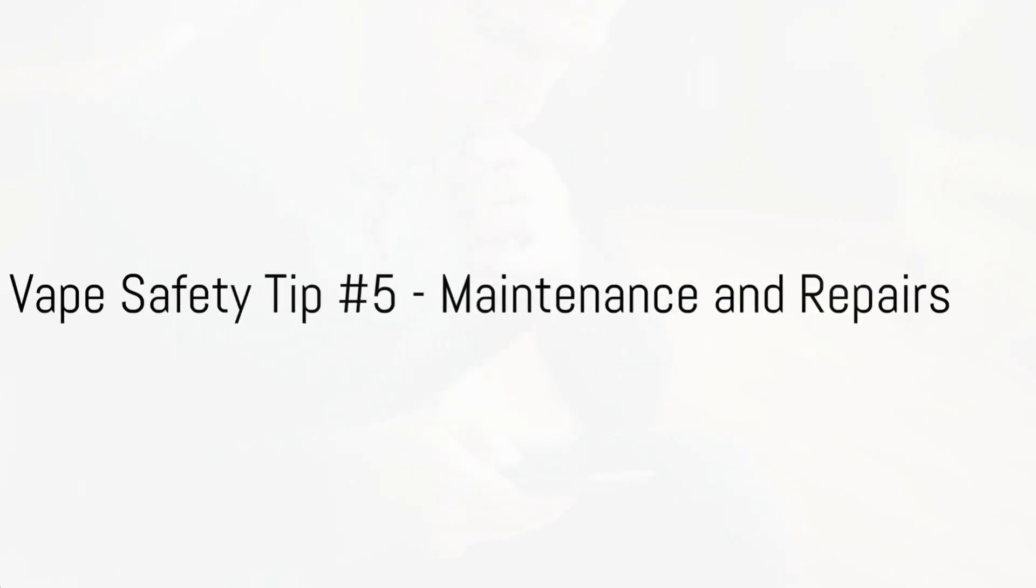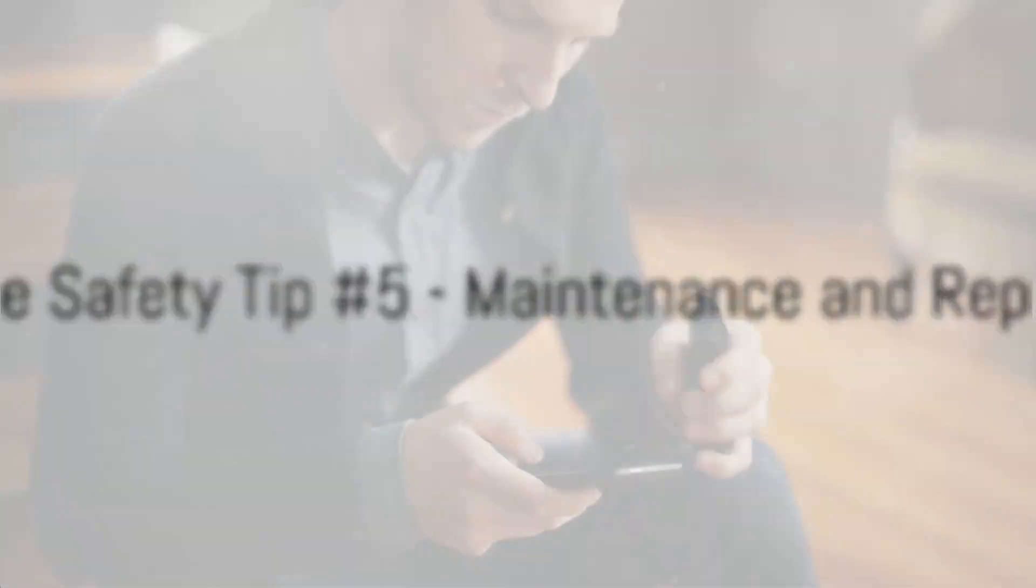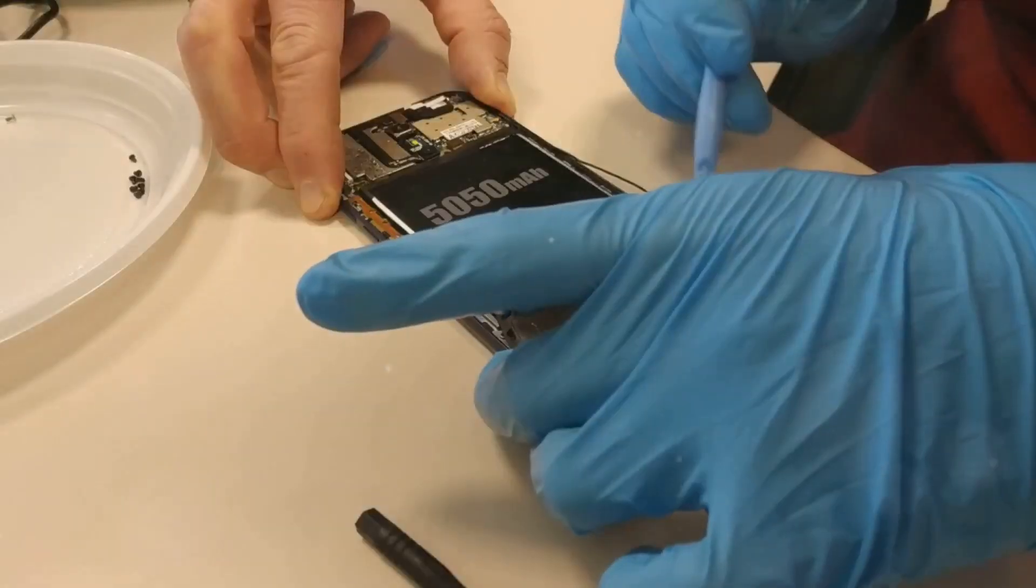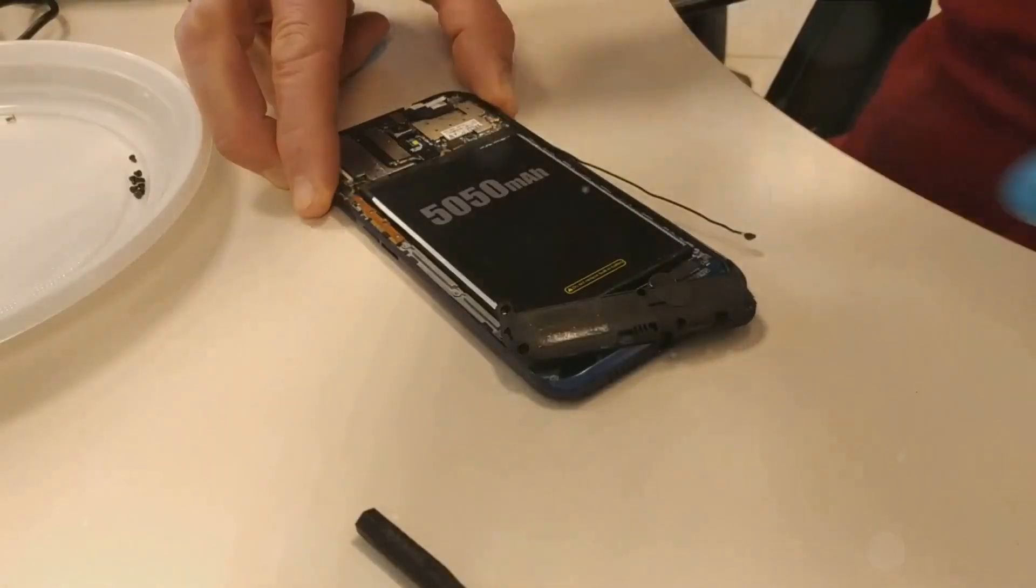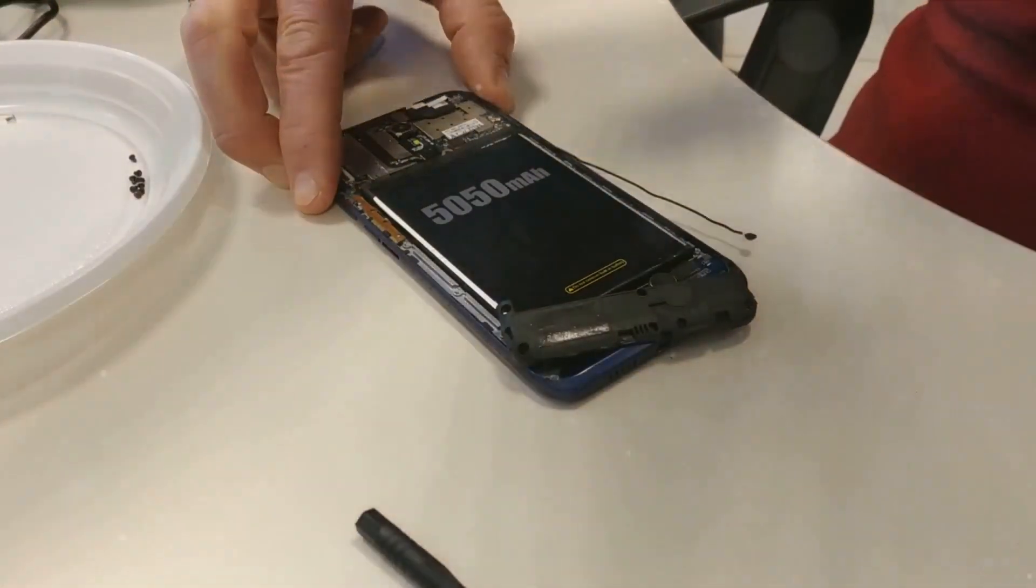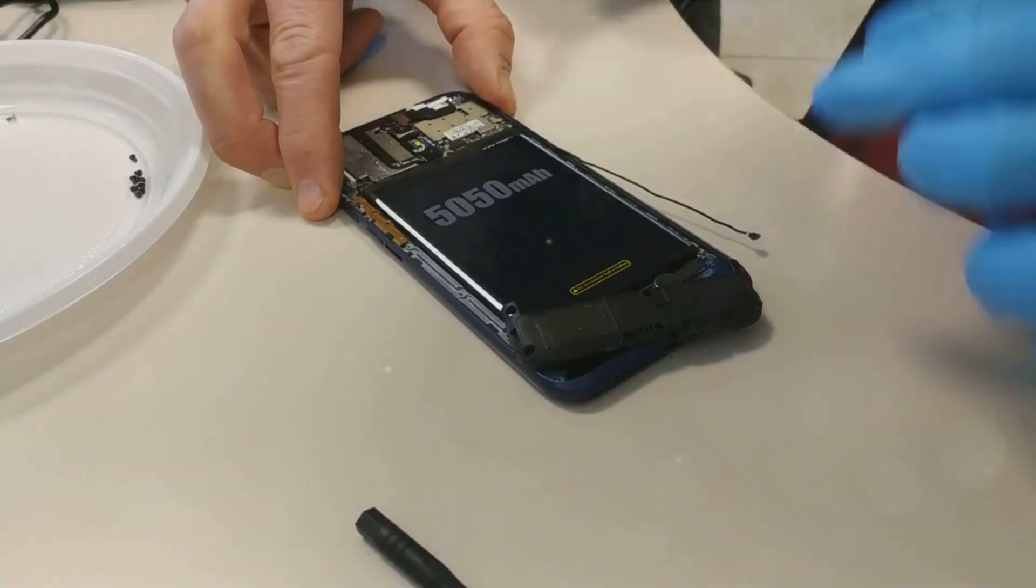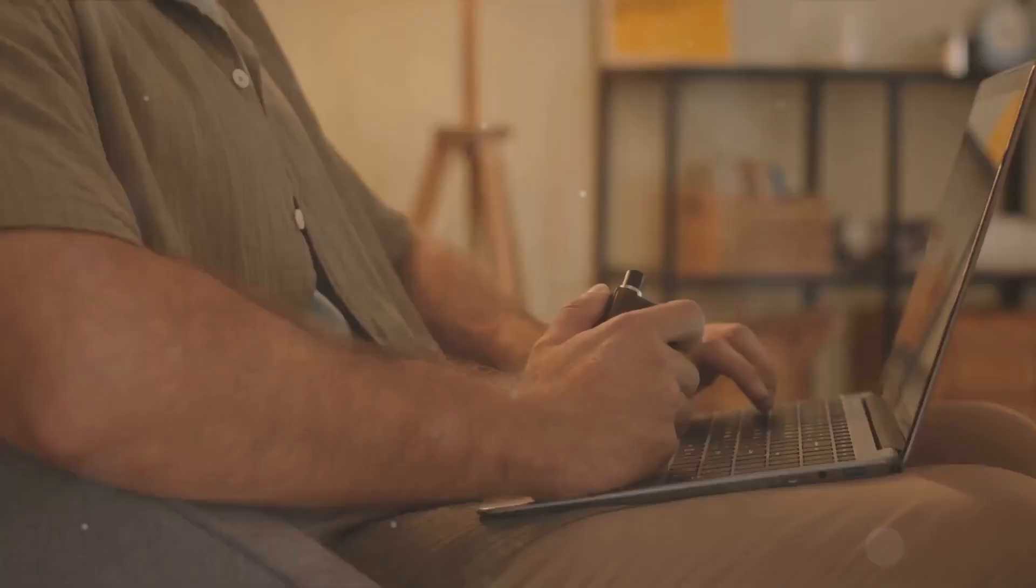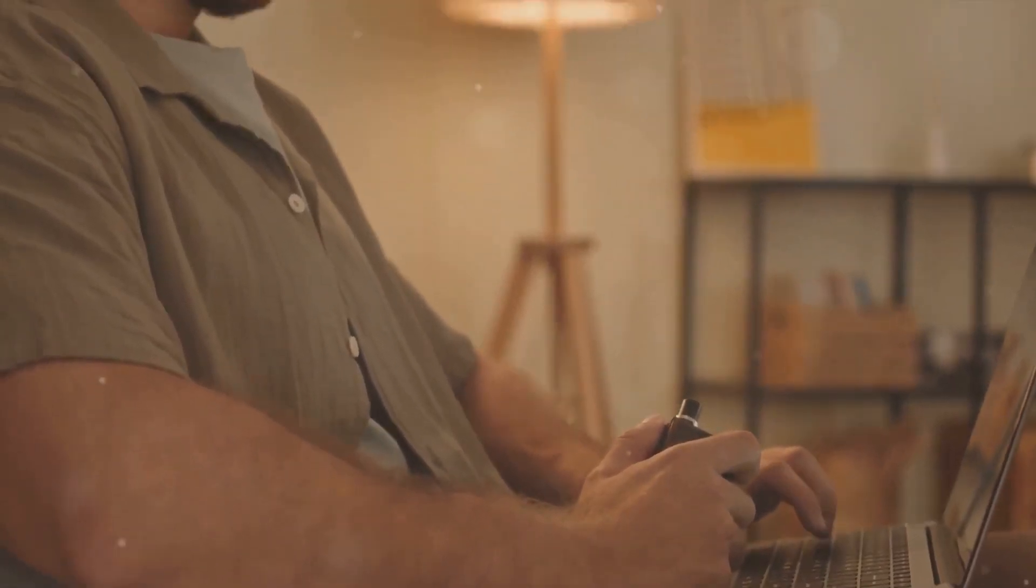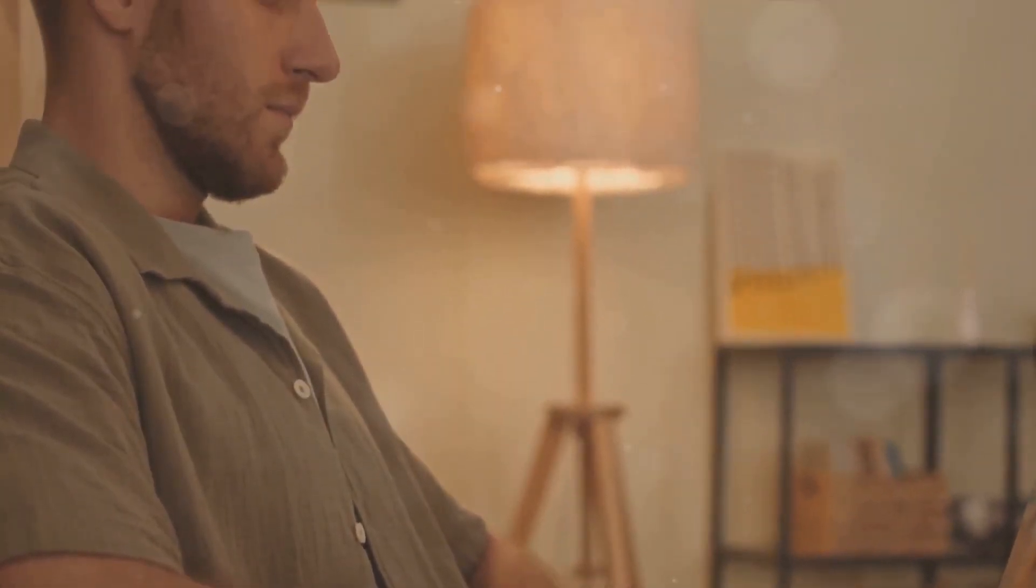Our fifth tip is all about maintenance and repairs. Just like any piece of technology, your vape device needs regular upkeep to function optimally. Ignoring minor issues can snowball into major problems and even pose safety risks. Keep an eye on any changes in performance, taste, or battery life. If you notice something off, don't hesitate to get it checked or repaired by a professional. Do-it-yourself fixes can sometimes do more harm than good. A well-maintained device is a safe device.